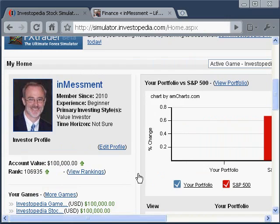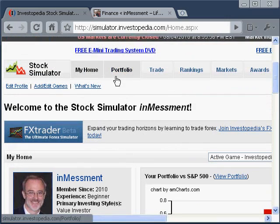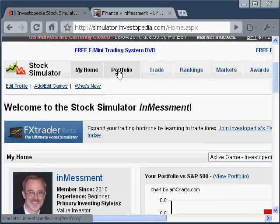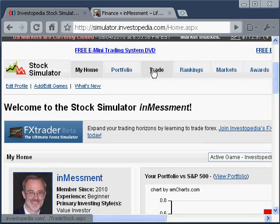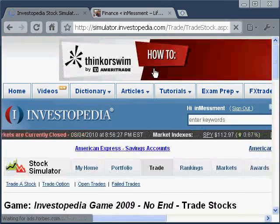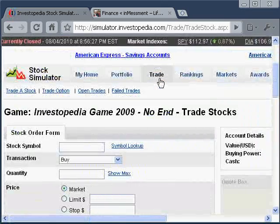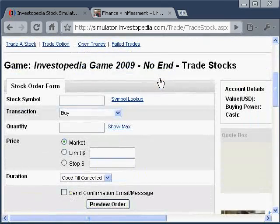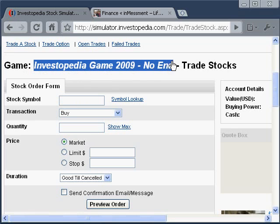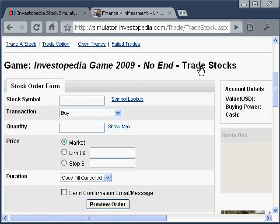Let's get right into the heart of it. If we go up to the top we can go to our portfolio, but I'm going to start with trading. So we're going to go to Trade. As we go down, we'll see that it allows us to pick a stock symbol to trade and it shows us which game we're in — we're in the No End game — and we're doing stock trades at the moment.